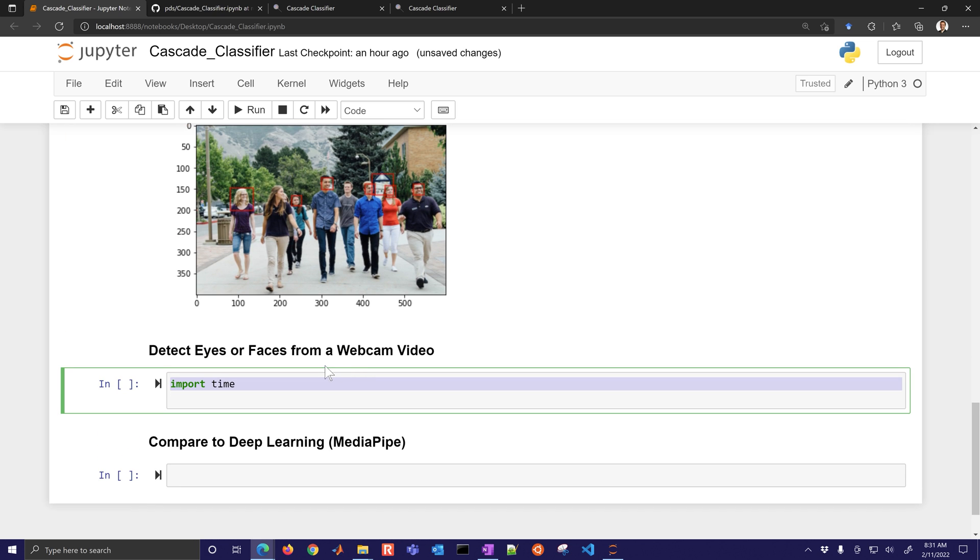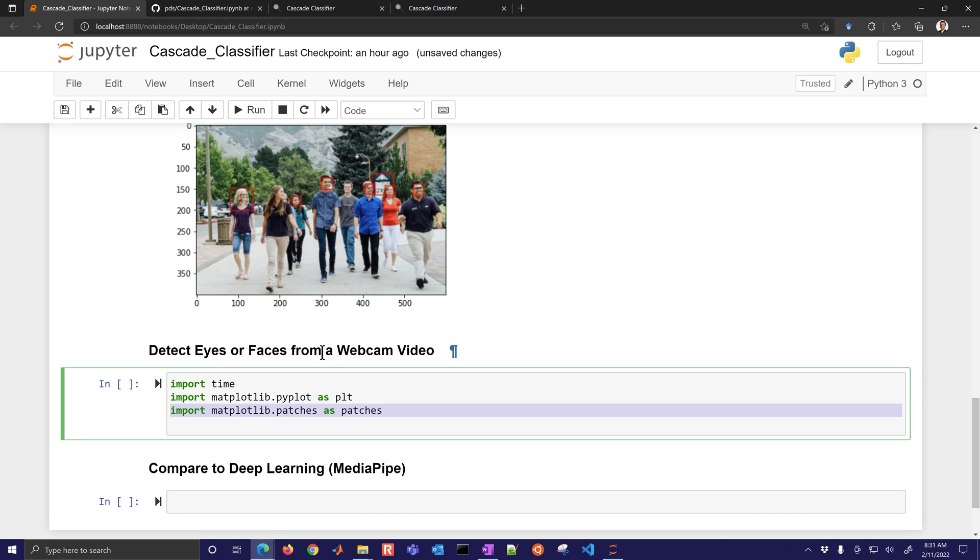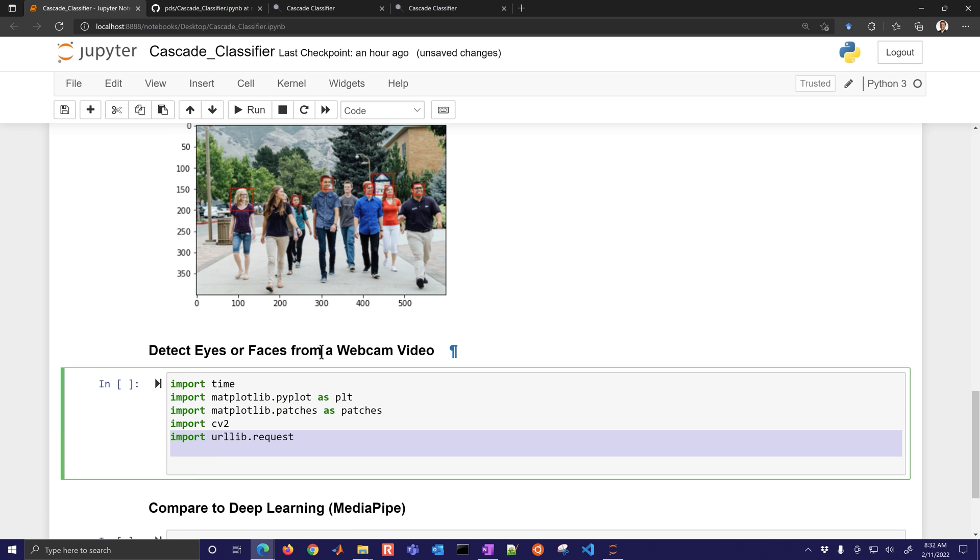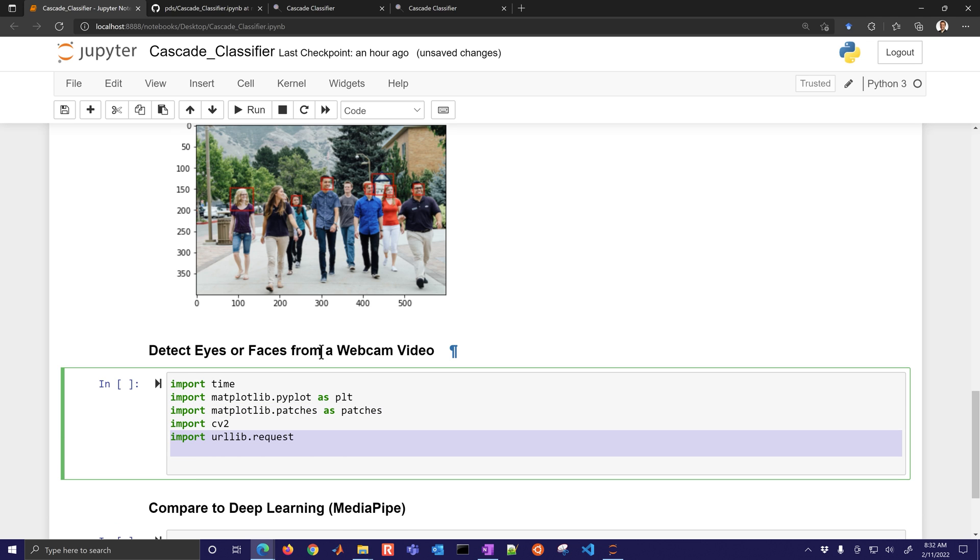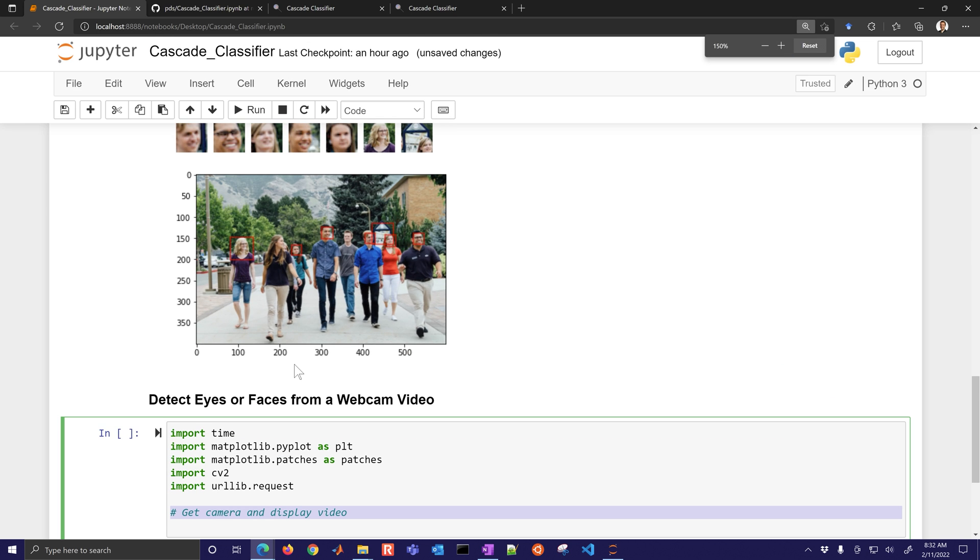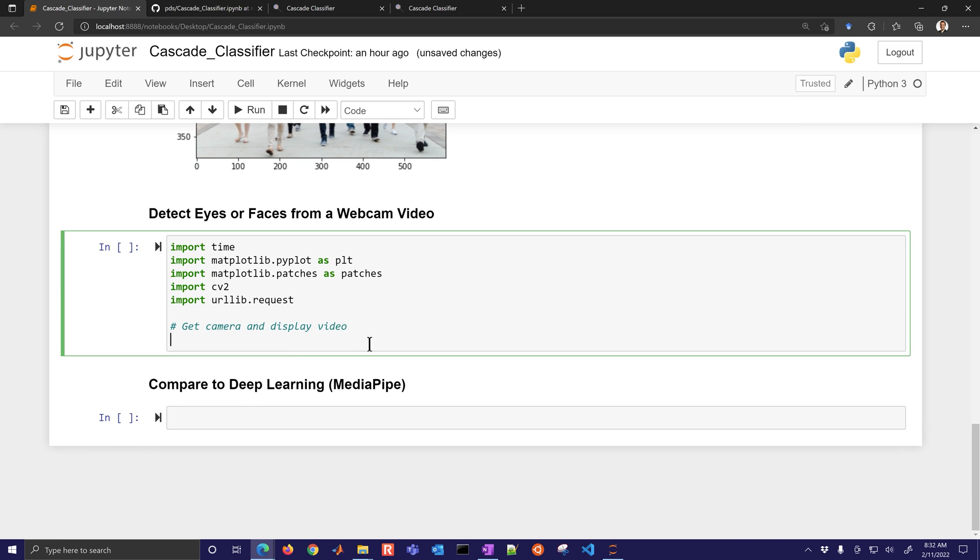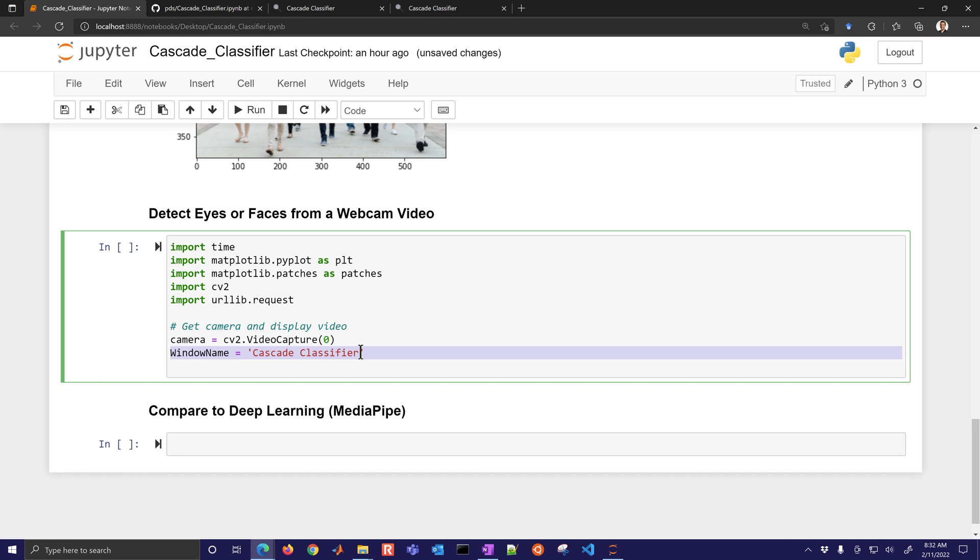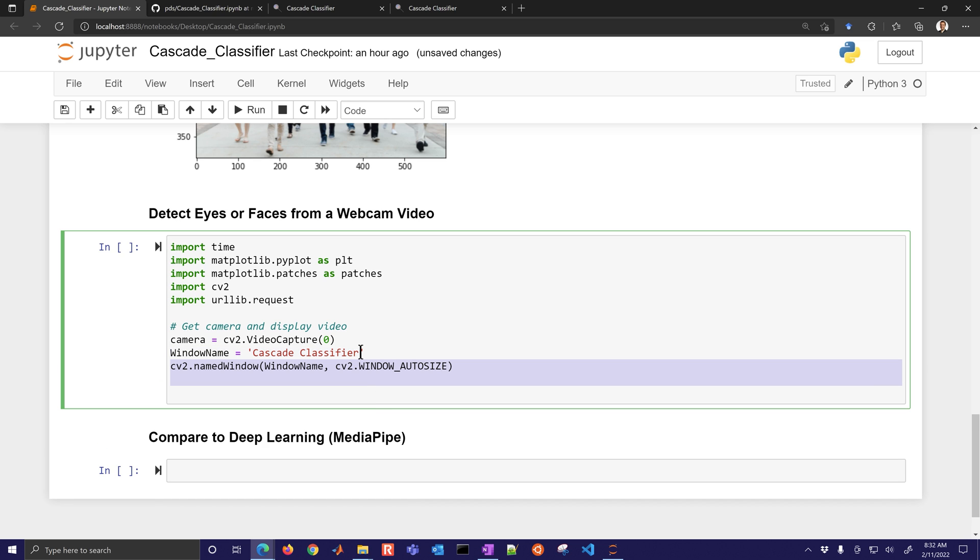One of the other factors on this is you've got this trade-off between speed and accuracy as well. Let's just see how it does with a webcam video now. I'm going to import time, I'll have pyplot create, I also have matplotlib patches, and I'll get OpenCV. I'll have urllib request, although I don't need that for this one. Let's get the camera and display the video. If you have two webcams, you can switch that. That is zero or one, based on which webcam you have connected. I'm going to use my default zero one.